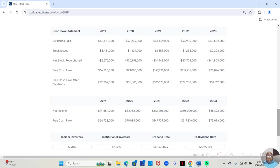In 2019, this bank had $64,723,000 of free cash flow. After paying the dividend, they still had $22,202,000.